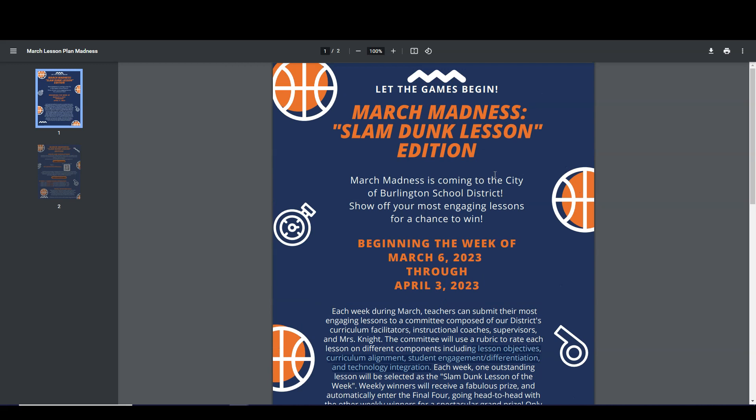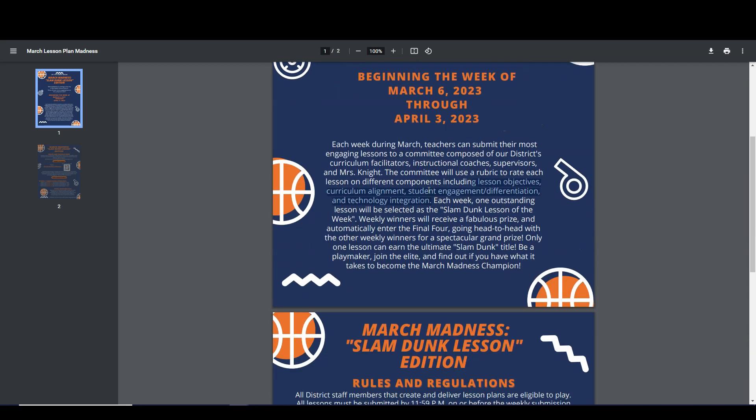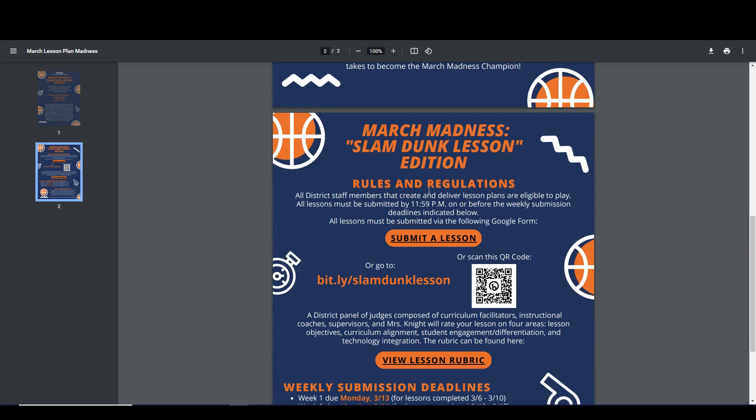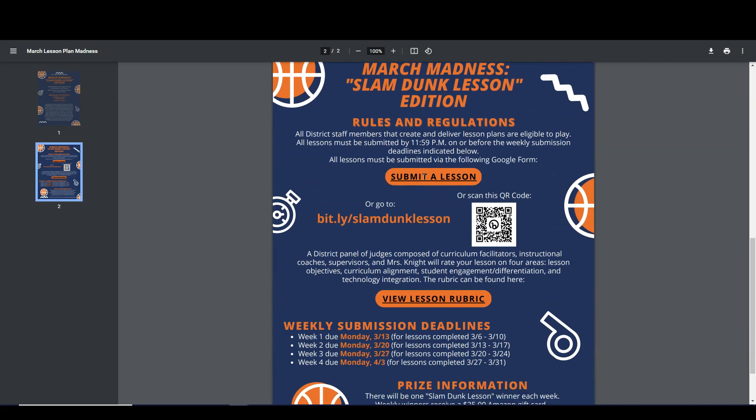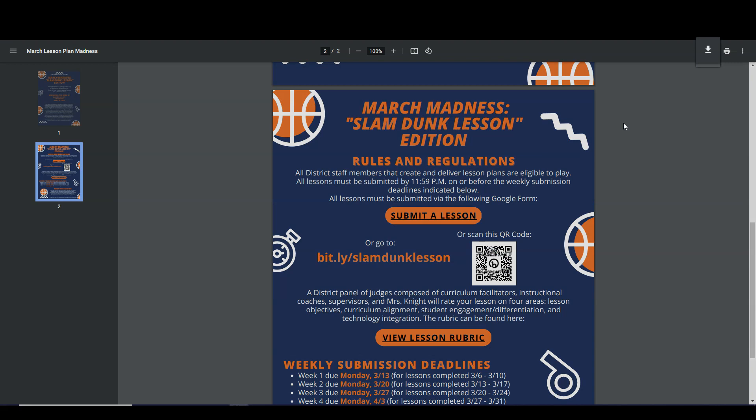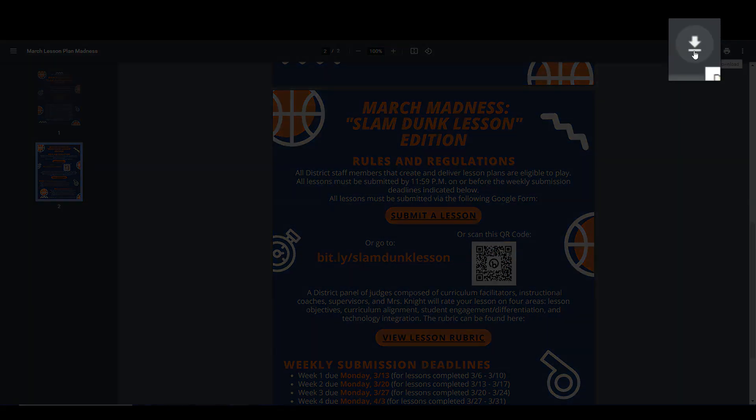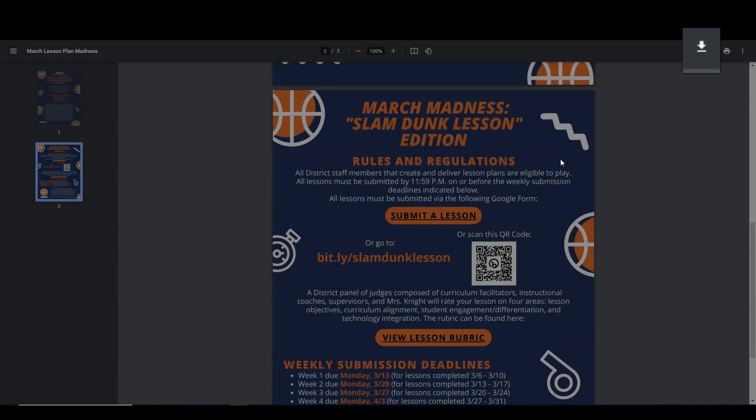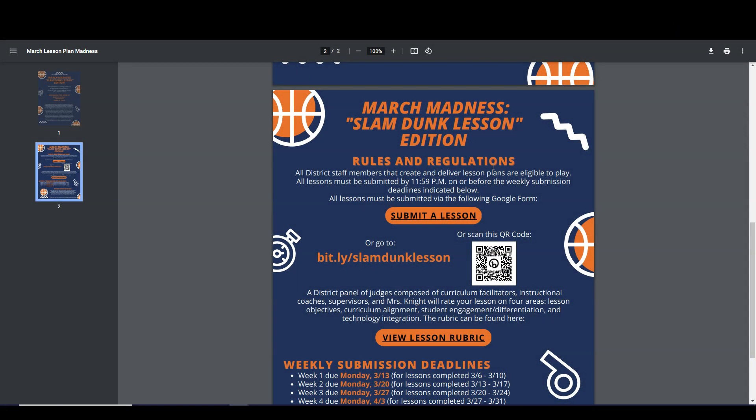By now you should have received the flyer that explains the rules of the program. If you're clicking on the PDF in your email and scroll down, these links may not be active. Make sure you download the document to your computer and then open it up with your PDF viewer in order for those links to be active, or just use the link that I sent to you in my two-minute tech tip email today.